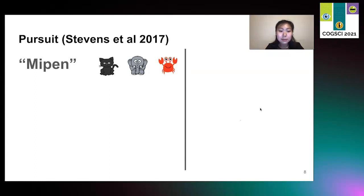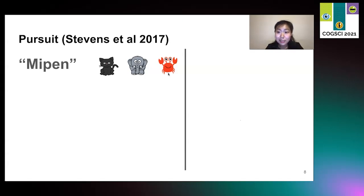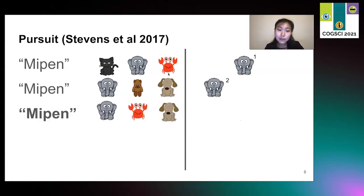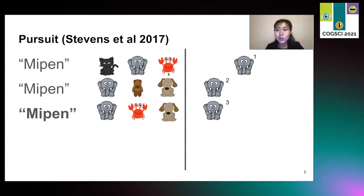Let's go through a quick example. Let's say that we see the word mypen with these three objects: the cat, the elephant, and a crab. We don't have any additional information, so we just make a hypothesis — let's say the elephant. Now we see the word mypen again, and our hypothesis is confirmed, so we increment the score. Now we see the word mypen again with our hypothesis confirmed yet again, so we increment the score, and now it's three.